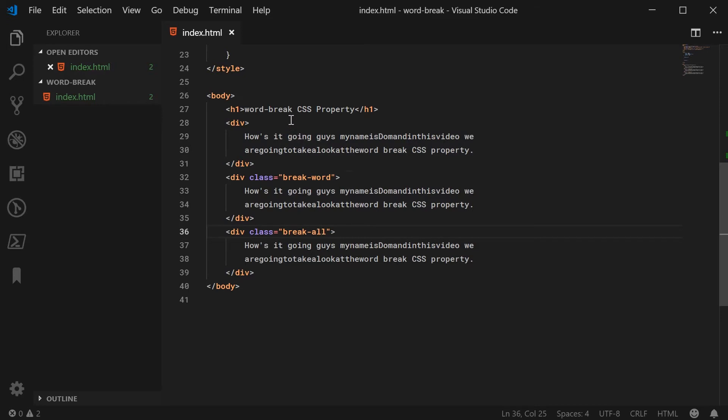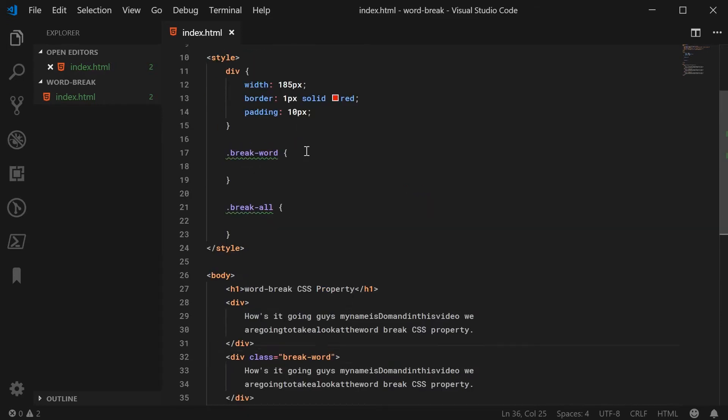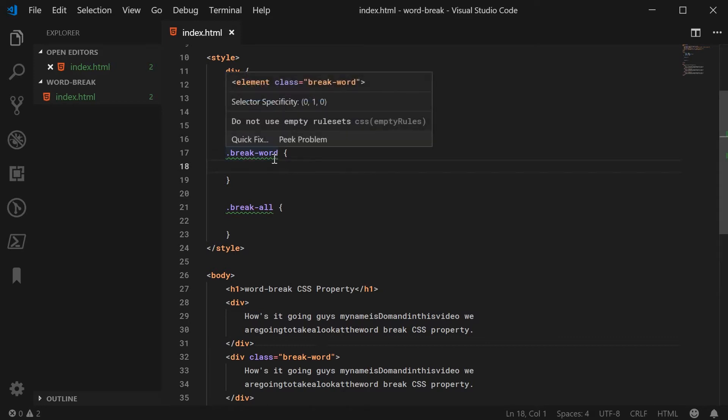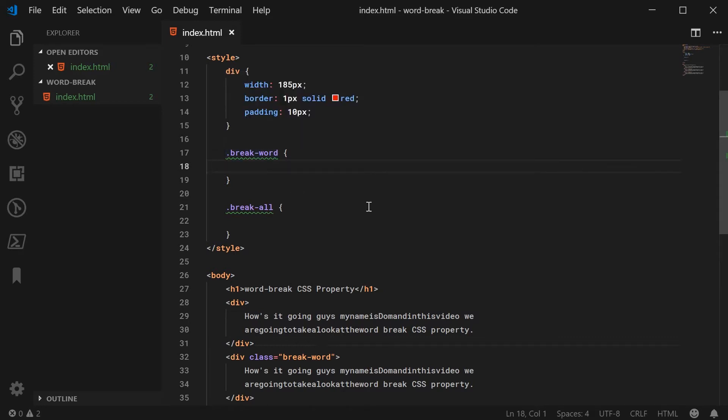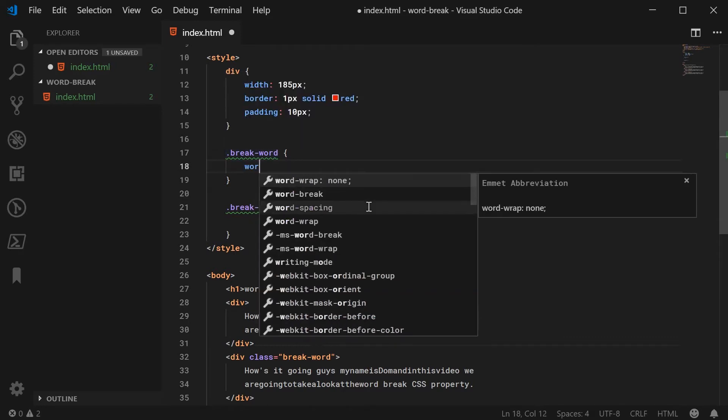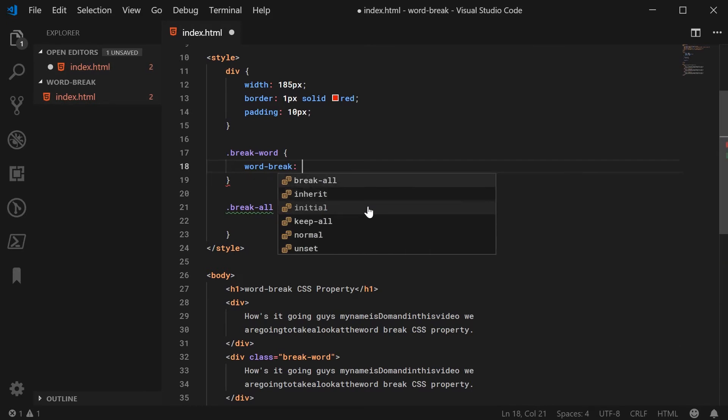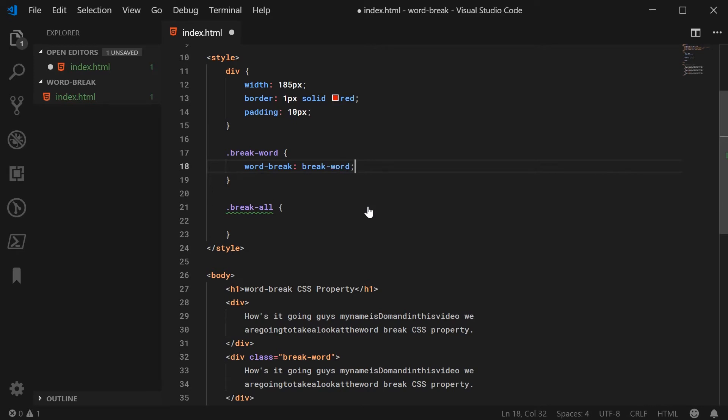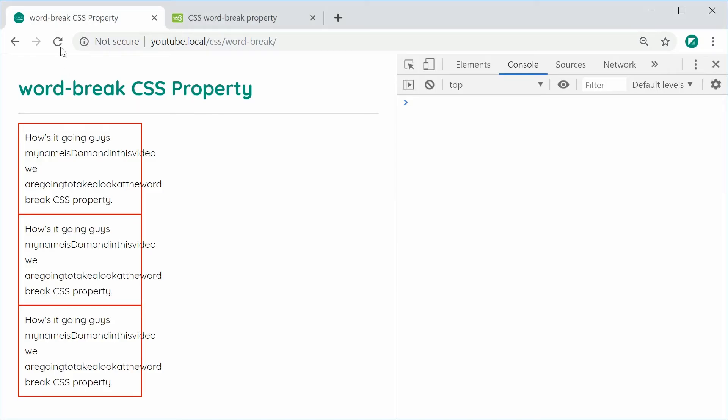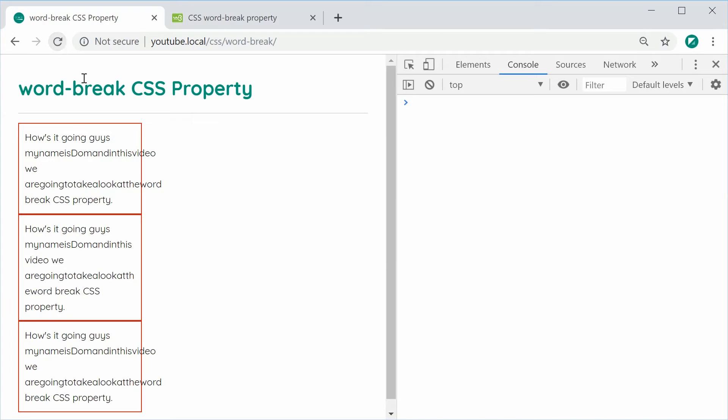Let's first look at the break-word value. We're going to say word-break and set word-break to be break-word. I can save this, refresh the browser, and we can see here it looks a bit better.